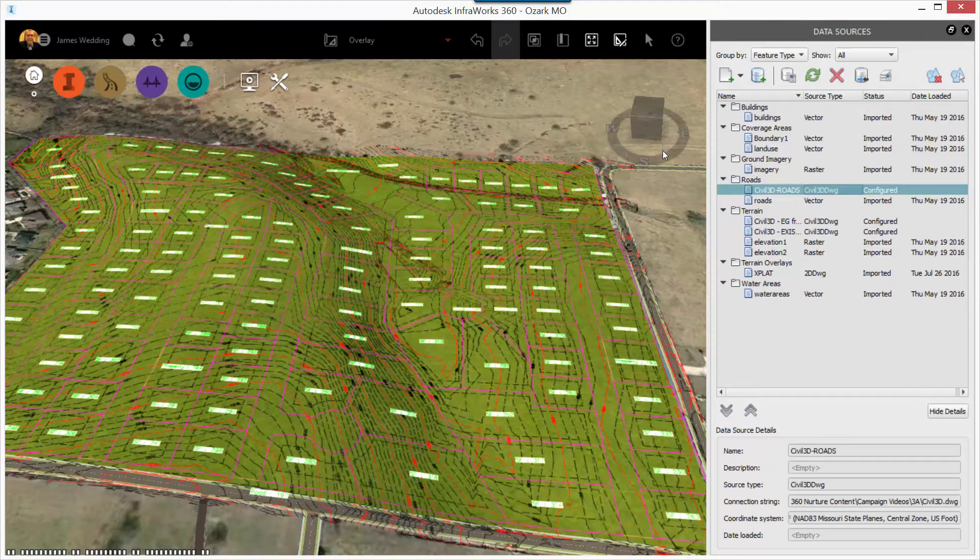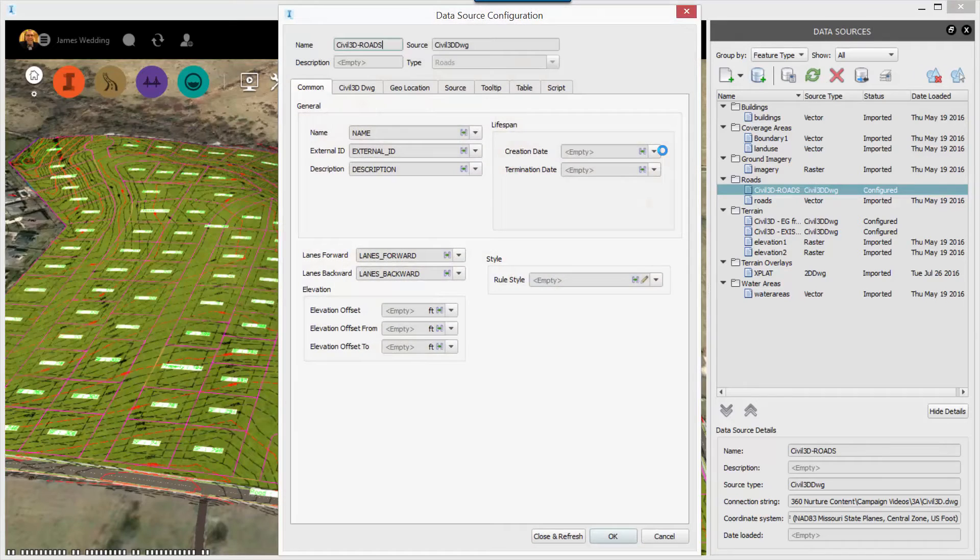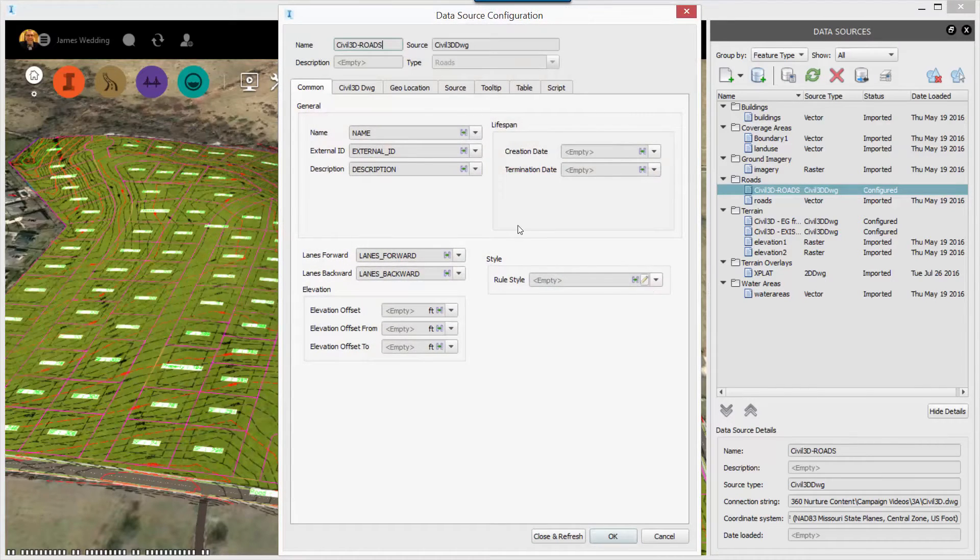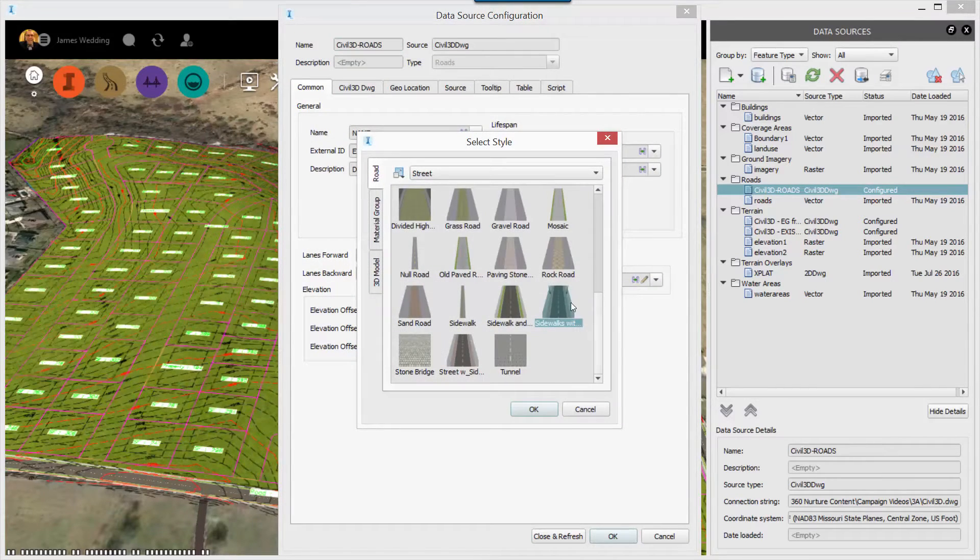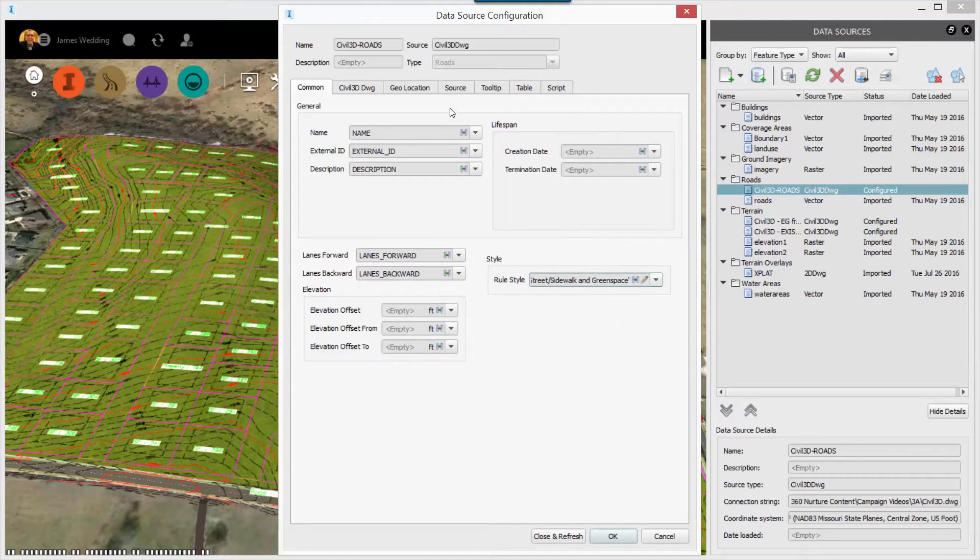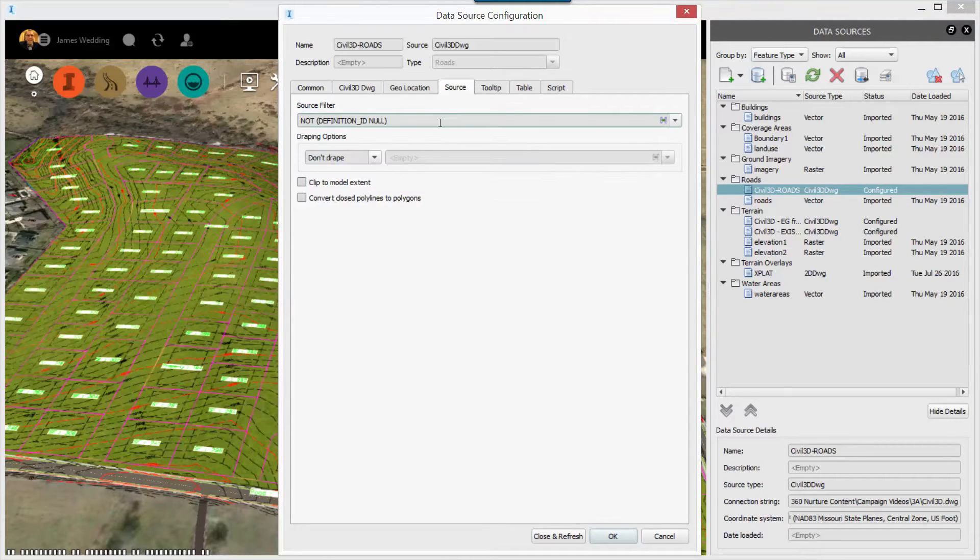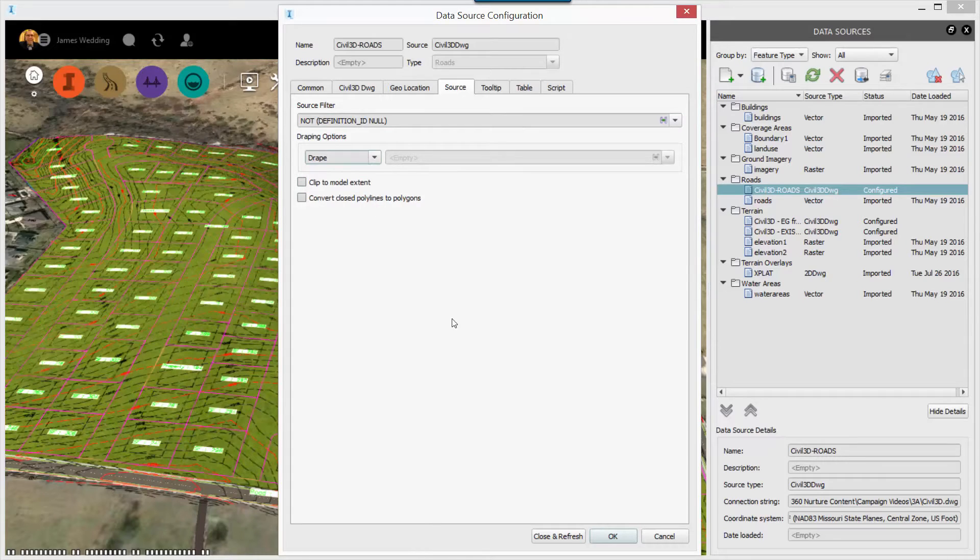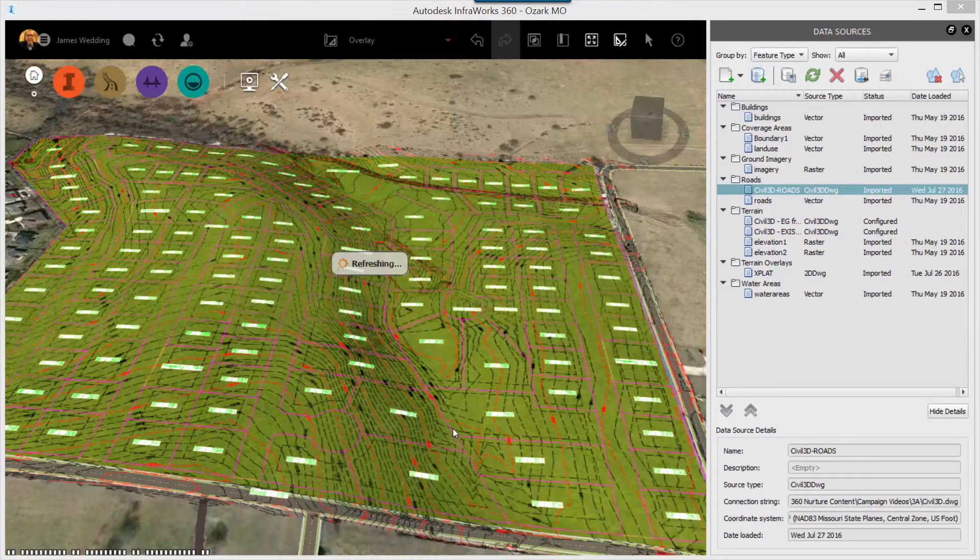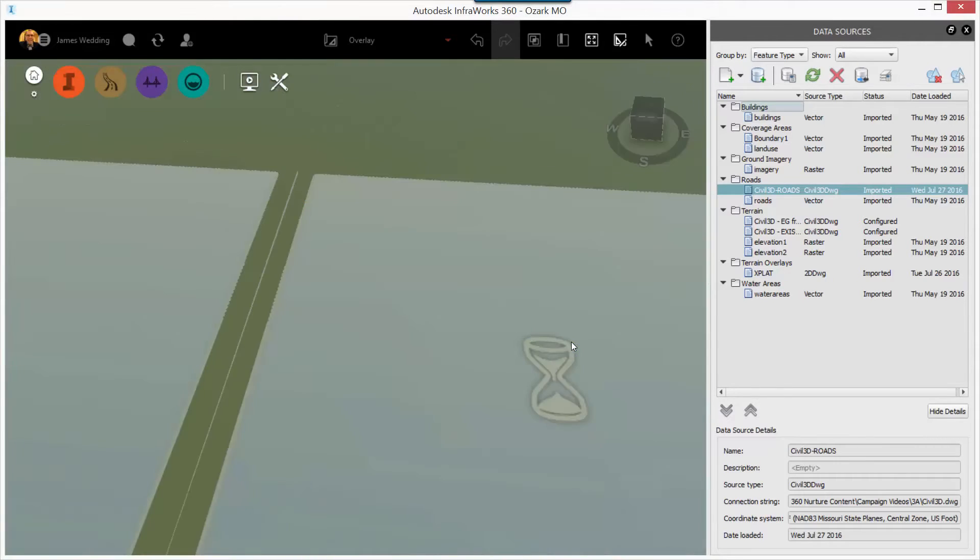First, I'll select the Civil 3D roads from my drawing. And in this case, I'm going to select a style so that they look like an InfoWorks 360 road. This could be any style. It could be a style that you've custom created. And I'm also going to select drape before close and refresh.